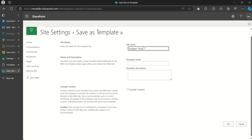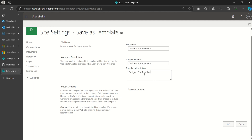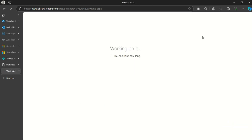I just need to give the template file a name — I'll call it 'Designer Site Template.' I can copy this and paste it into the title and filename fields. I'm also going to include the content of the site, and once I do that I'll click OK and wait for it to do its magic.